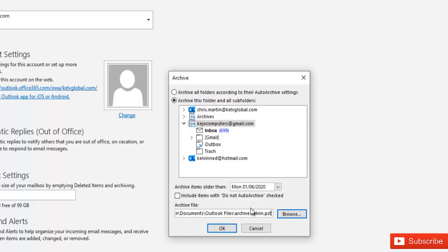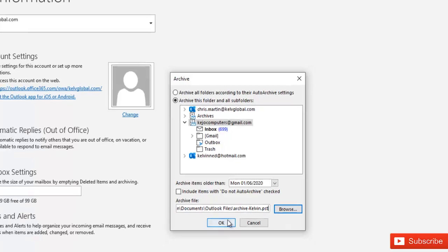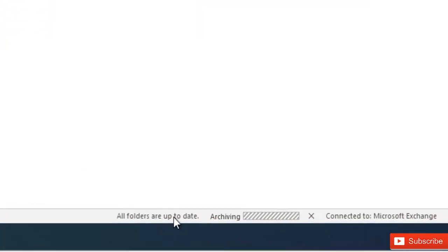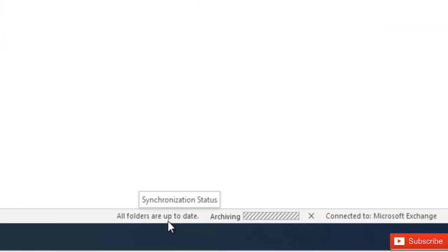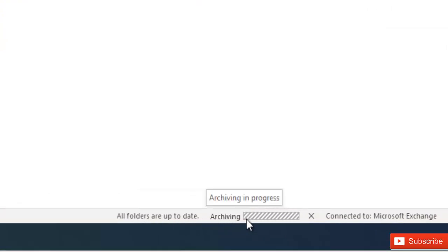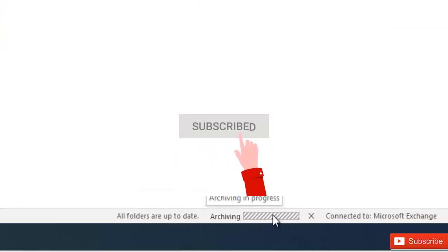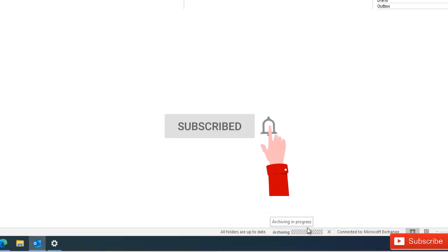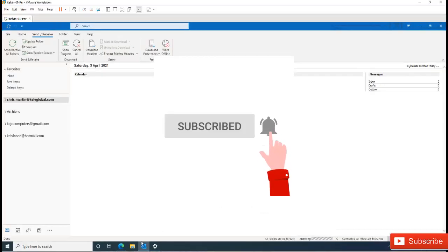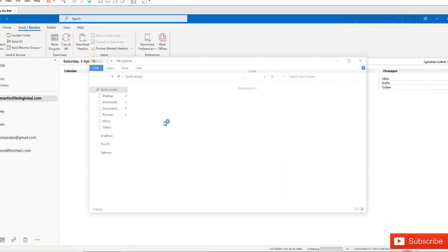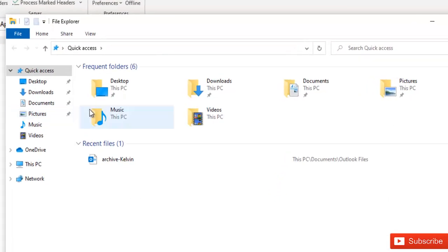So right now if I click OK and let me go back again to my inbox and show you something. Here you can see that under all folders are up to date with archiving, you can see that the archive is right now in progress. Let me go to the location where the archive is being saved right now.